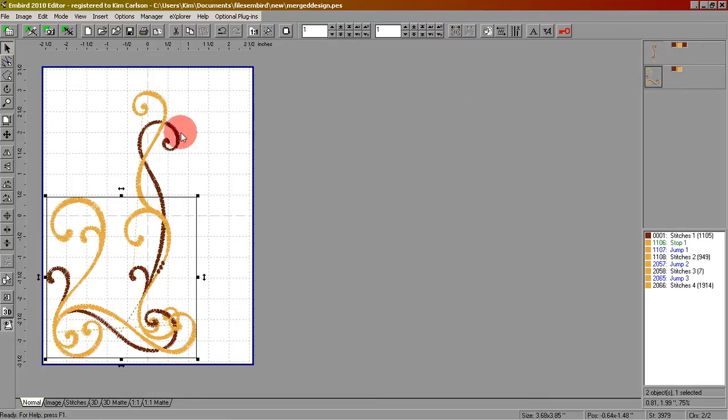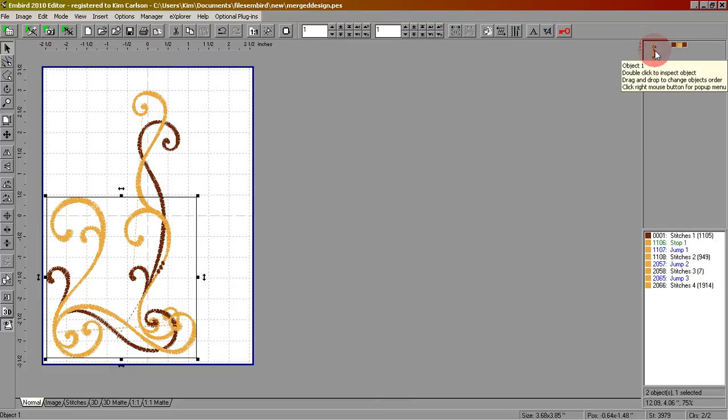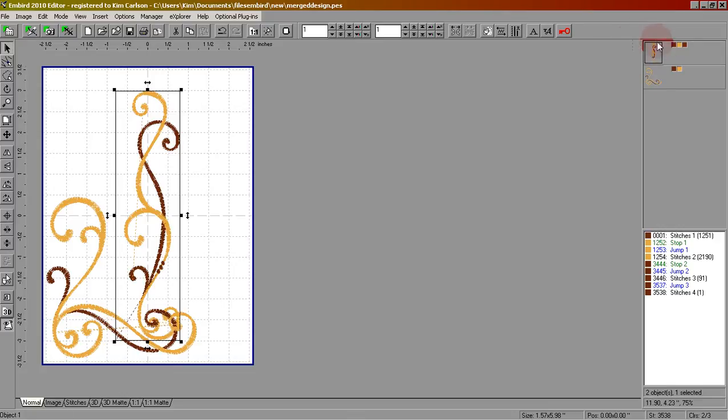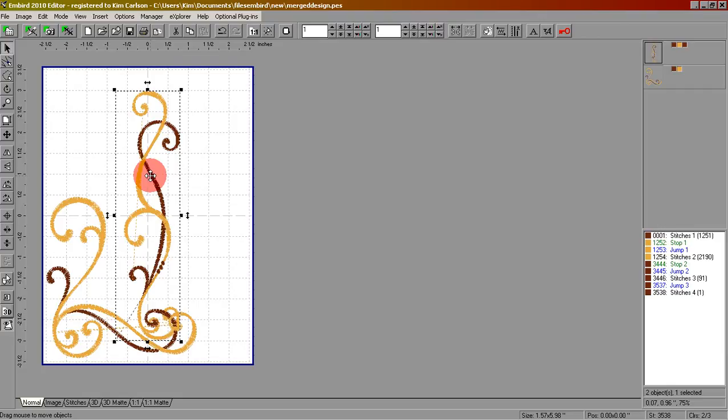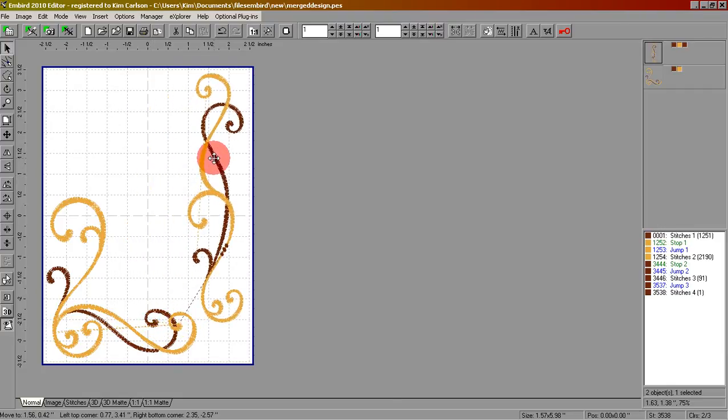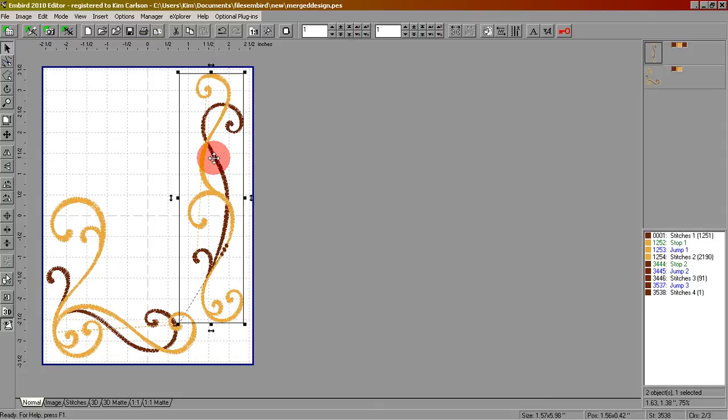In order to move this design we'll need to go here and click once to make sure the square is around this design. And then again we're going to click down with our left mouse button and hold the mouse button down while we move it. Let's move it here. When we're finished moving, release the mouse button.